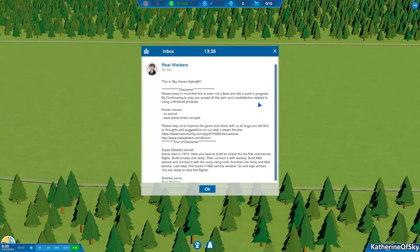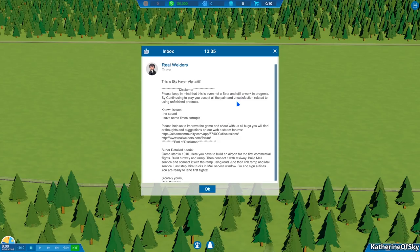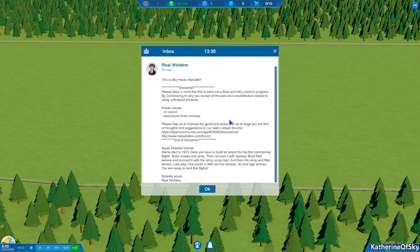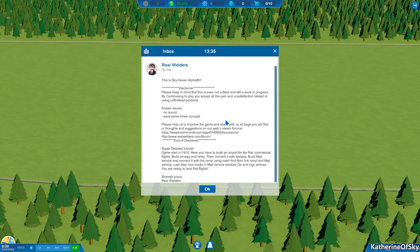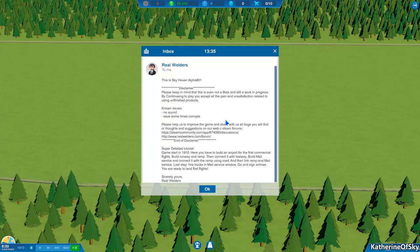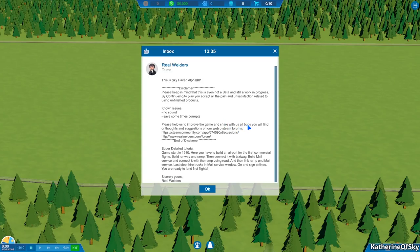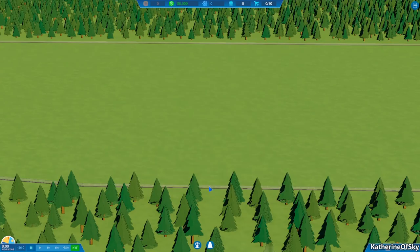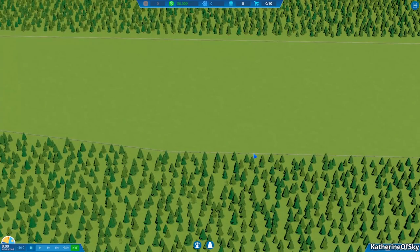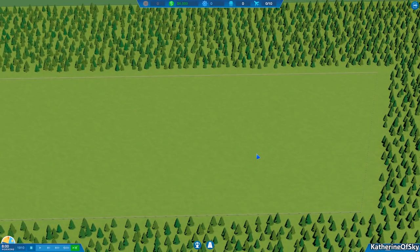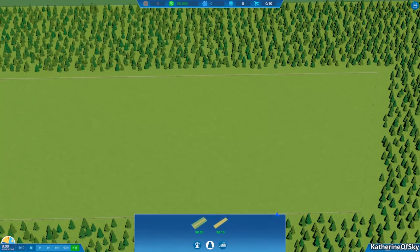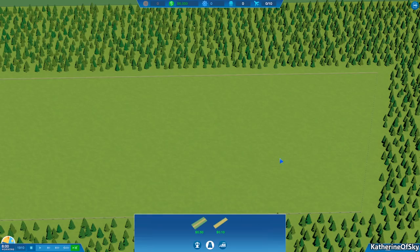I find is absolutely hilarious because sometimes indeed there is pain and unsatisfaction. Anyway, so super detailed tutorial game starts in 1910. Here you have to build an airport for the first commercial flights, build a runway and a ramp, then connected with the taxiway, build mail service, and connect it with the ramp using the road and then link the ramp and mail service. Last step, hire the trucks in the mail service window, go inside airlines, and you're ready to land your first flights. Sincerely yours, real welders.